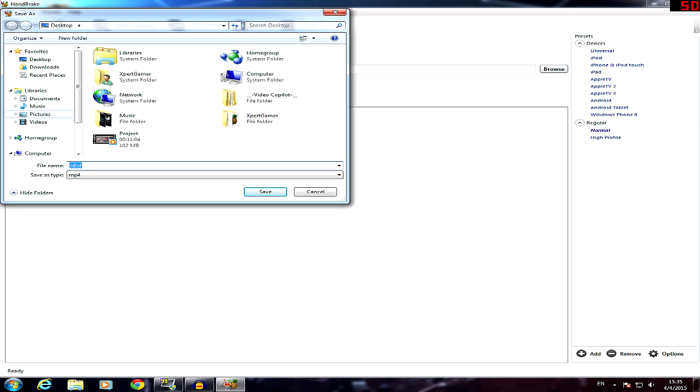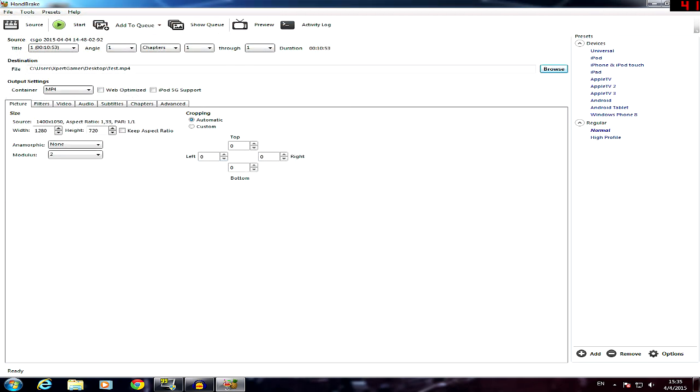So here we're going to name it test. That's done. And once it's rendered, we're going to check it out. Let's go.